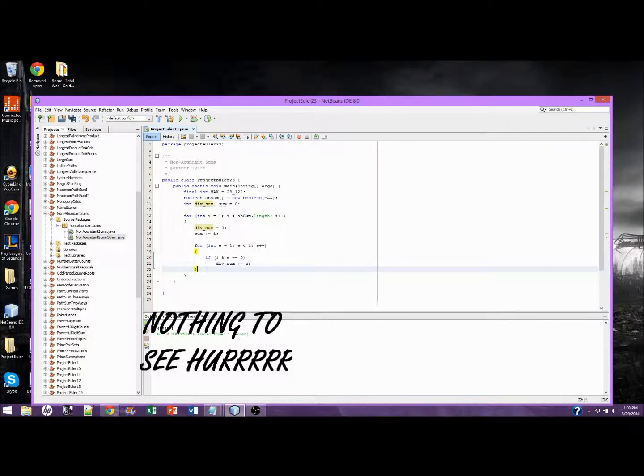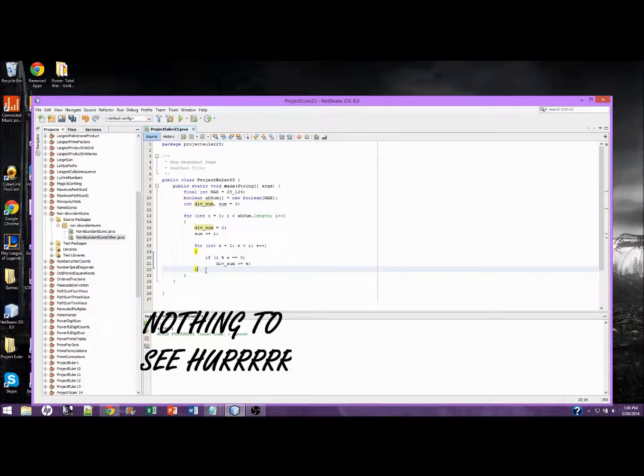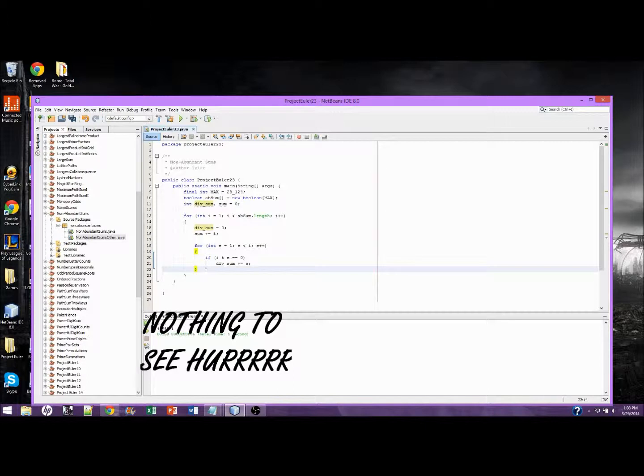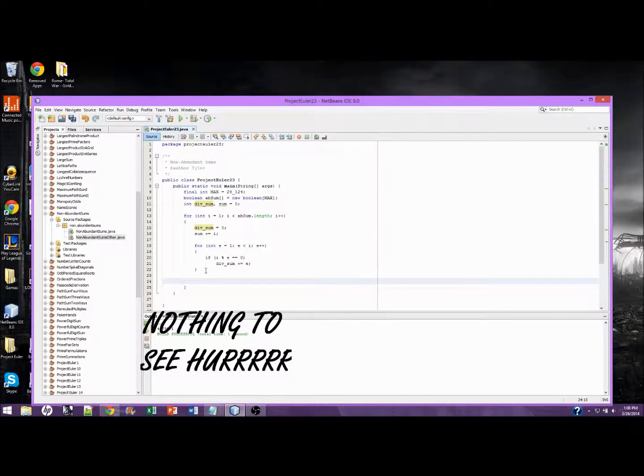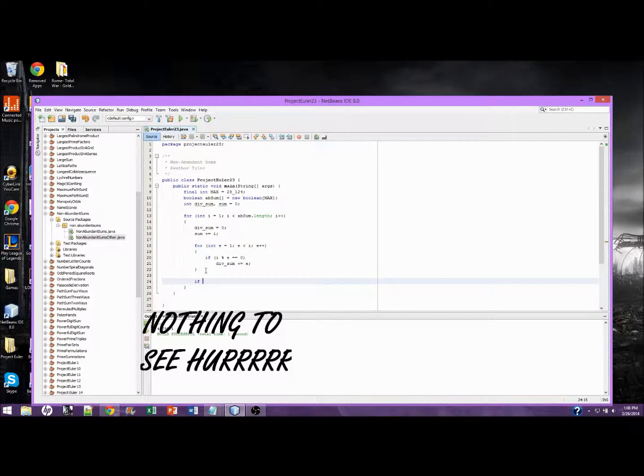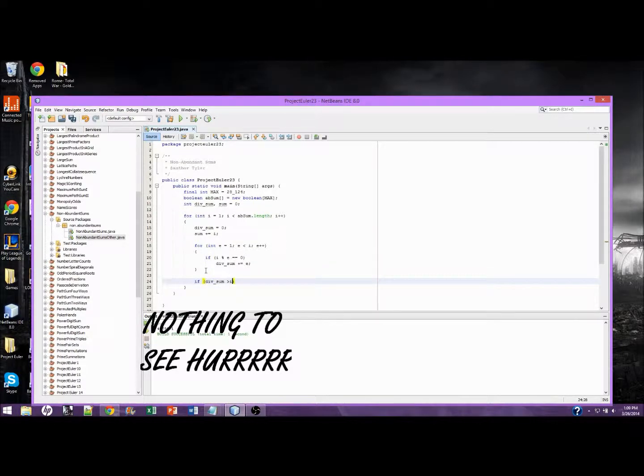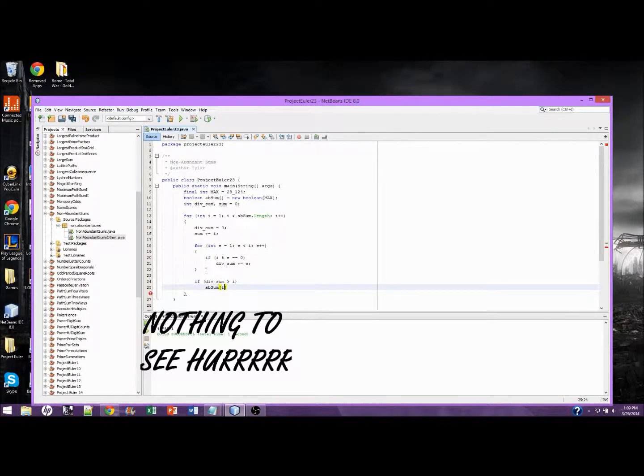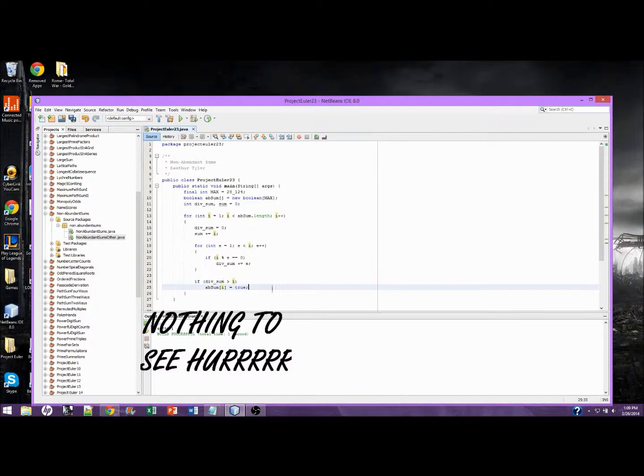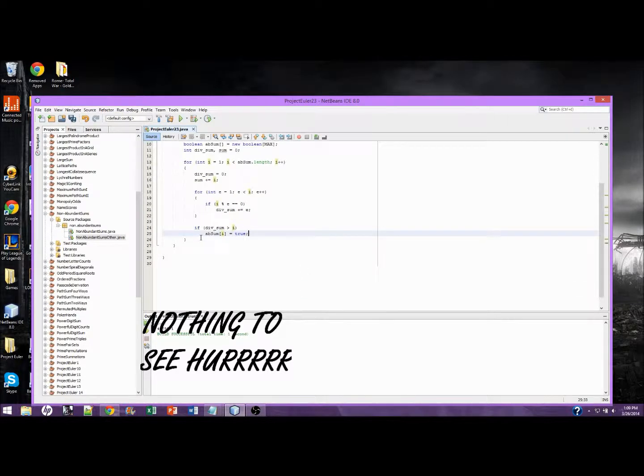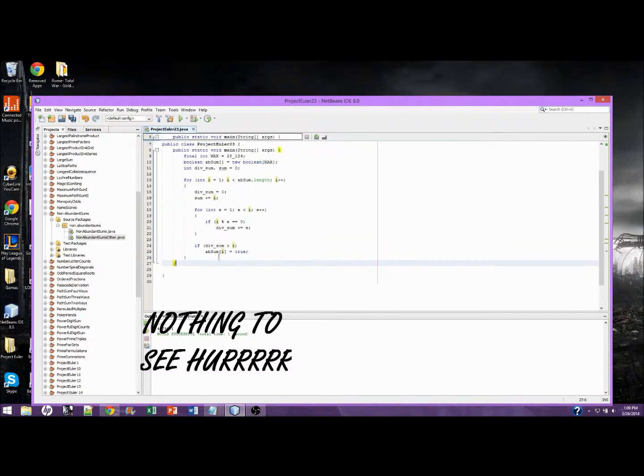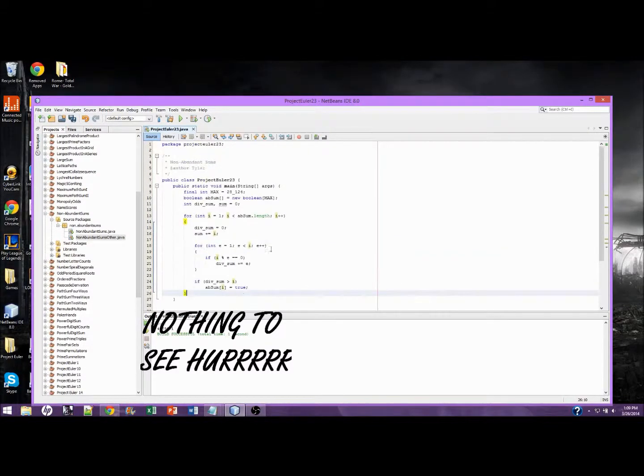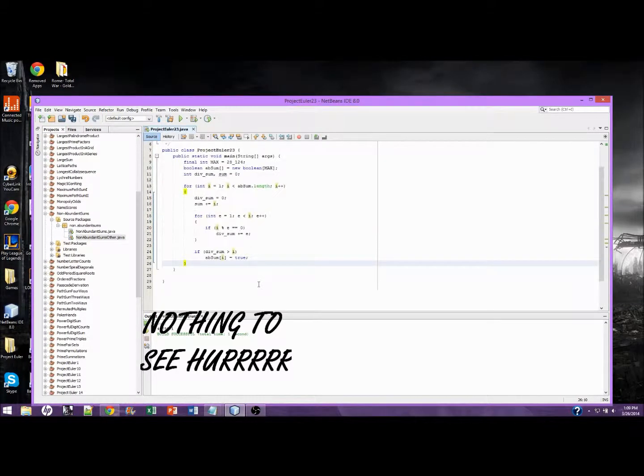So now we need to check if the divisors sum is greater than the number itself. If it is, then it will be an abundance sum. So if divisors sum is greater than i, abundance sum at i equals true. There we go. That is one part of the loop done.